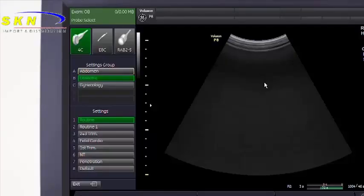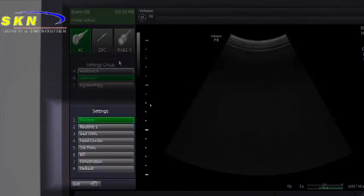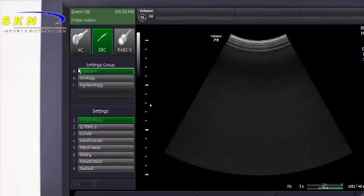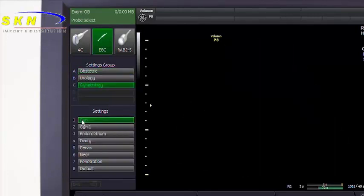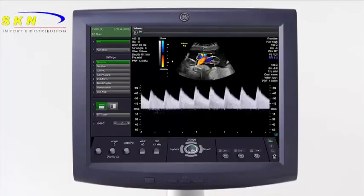Choose a probe by selecting the probe hard key. Once probe selection is complete, select the settings group or application and the applicable setting or preset. The menu is dynamic — when you change a probe, applications associated with that probe are displayed. Once an application is selected, settings associated with that application are displayed. System presets are optimized for the specific study to be performed in B mode, color, and Doppler.